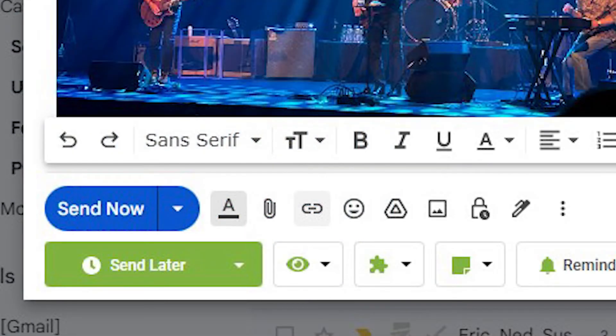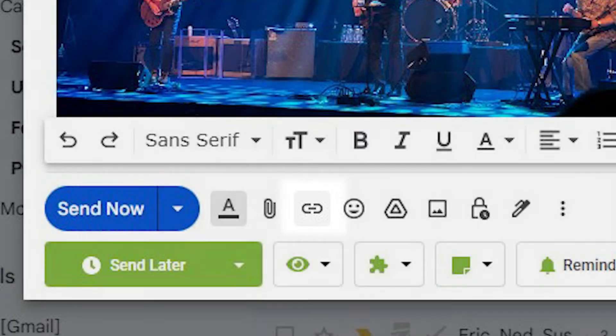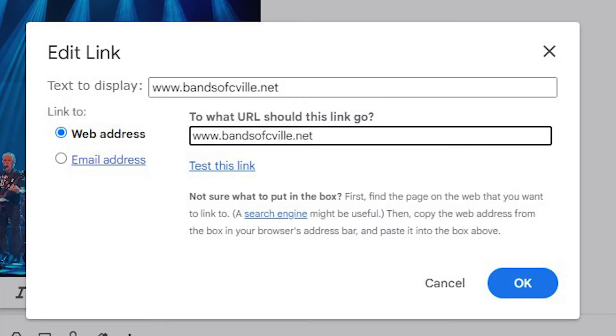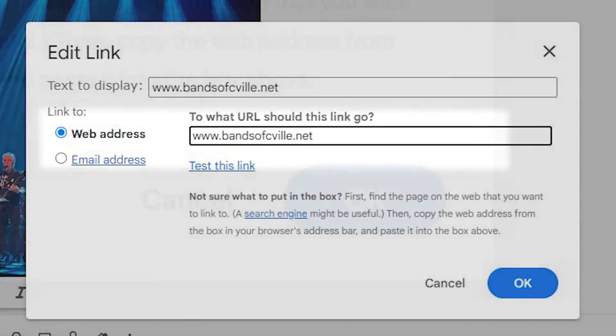To add a URL to the image, highlight the image and click on the link icon at the bottom of the compose window. Add the URL you want the image to click through to in the web address box.